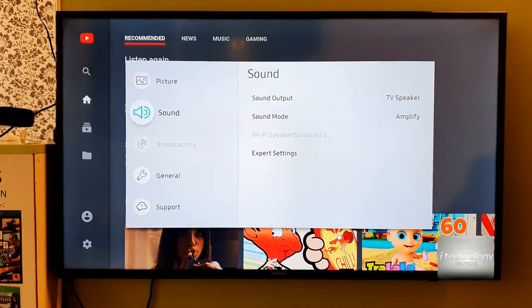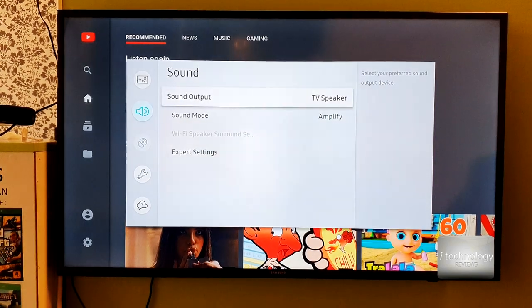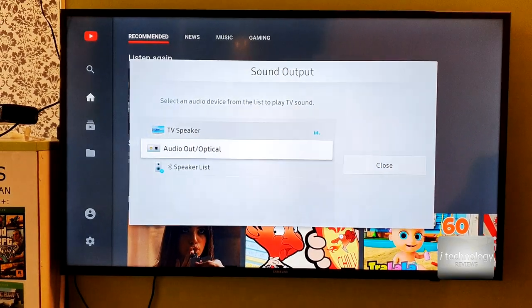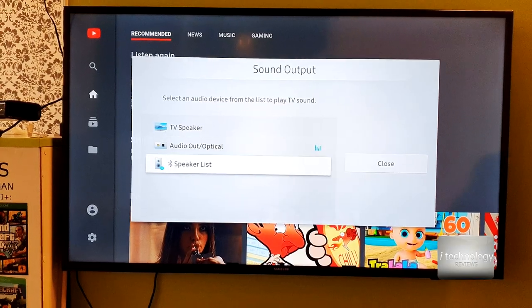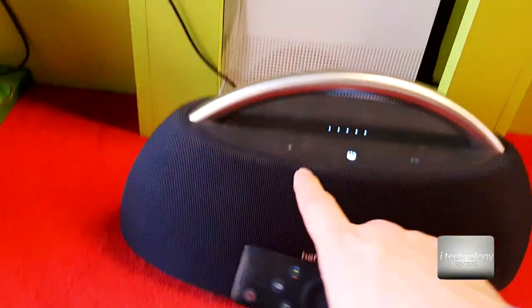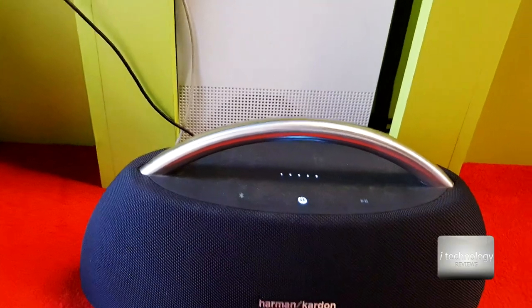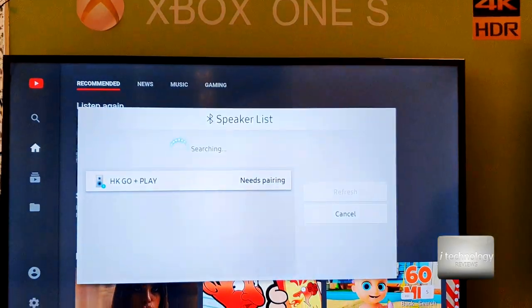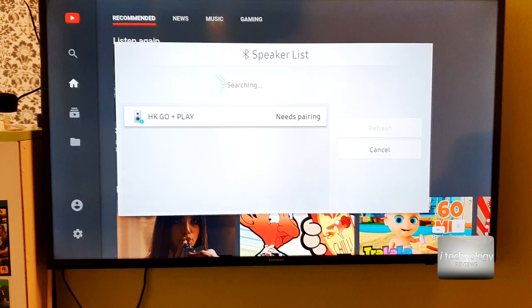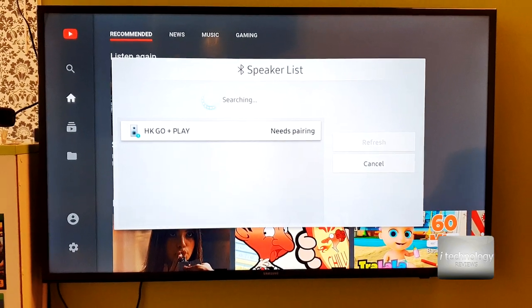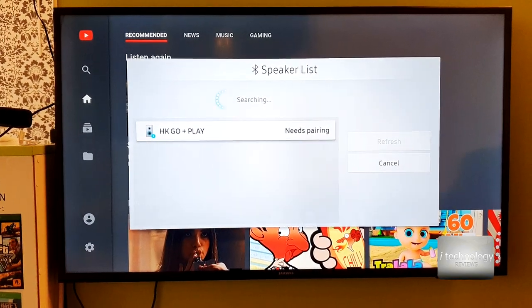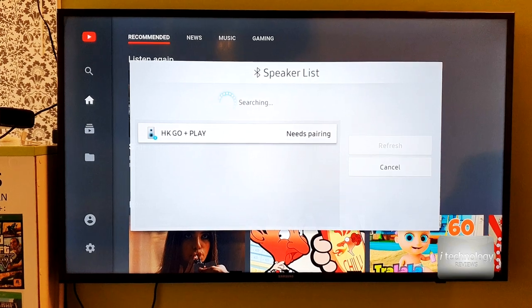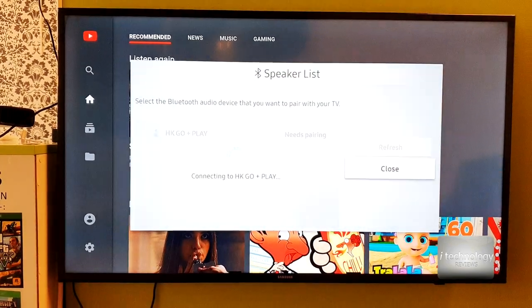For those of you who know and you think it's simple, please understand the other folks that try to learn. So guys now going to Sound Output, TV speaker, and you have here Optical output you can select that or the Speaker List. Now it's searching and put it in the Bluetooth pairing mode.